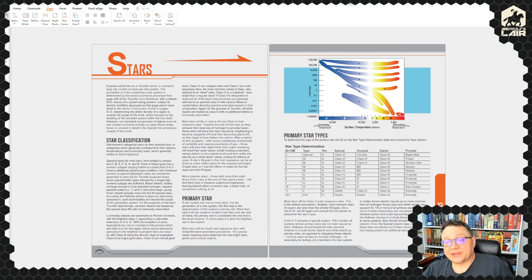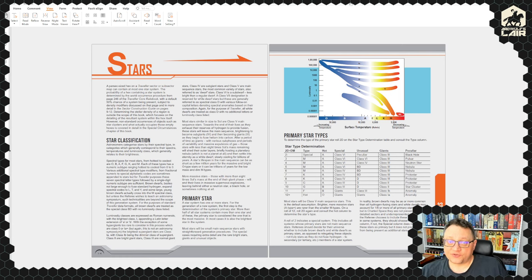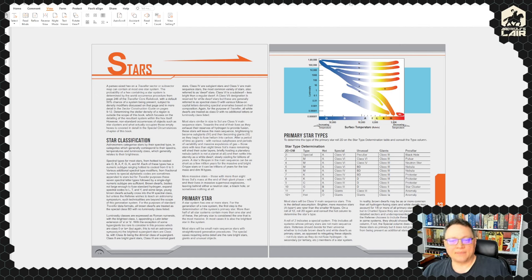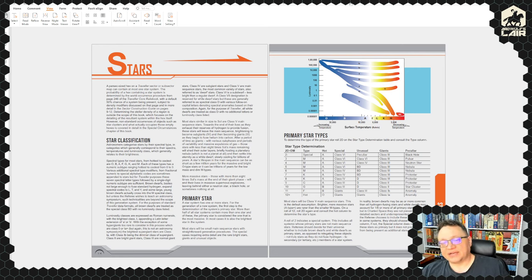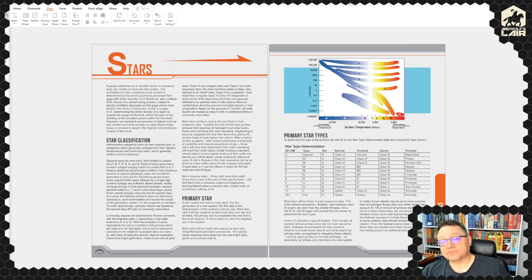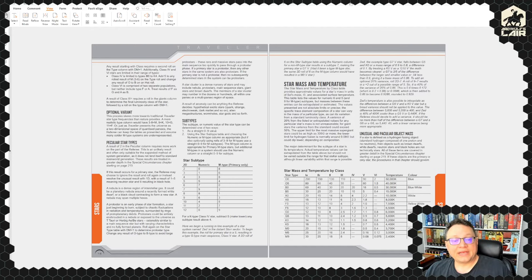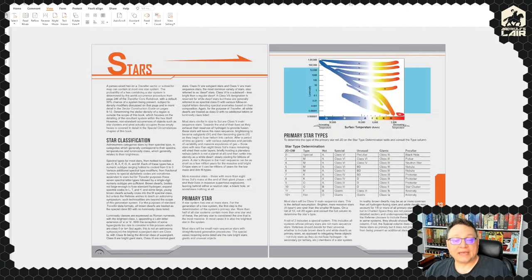Most versions of Traveller have included this at some level. For Classic Traveller we have the Scouts book, which gave us expanded system material. For MegaTraveller we had expanded star system generation in the core game and then the World Builder's Handbook for even more detail. This is giving us the Mongoose Traveller Second Edition equivalent of both that expanded star system generation from MegaTraveller plus the equivalent of the stuff that was in the World Builder's Handbook.